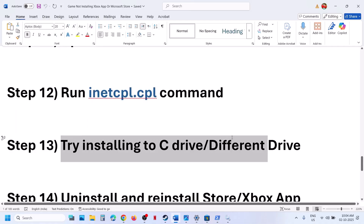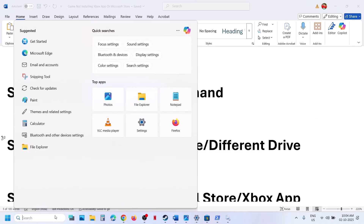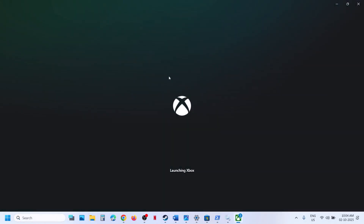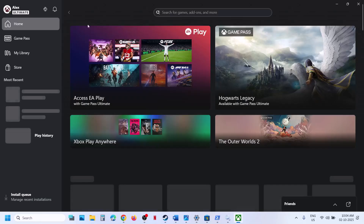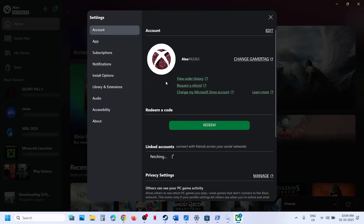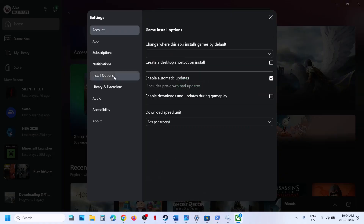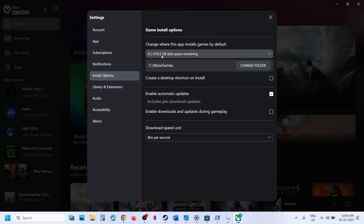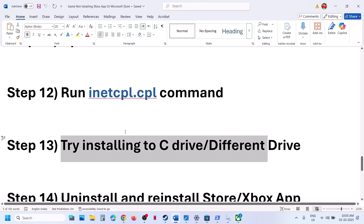The next step is to try installing the game to a different drive. Open the Xbox app, click the profile icon at the top left, go to Settings, then go to Install Options. If you are trying to install to the C drive and it is not working, click the dropdown and select a different drive — check if the game installs there. Then try switching back to C drive.